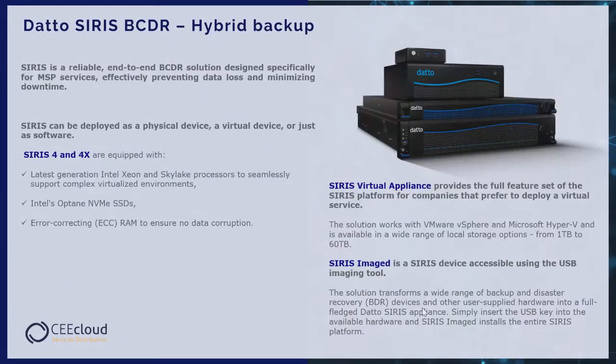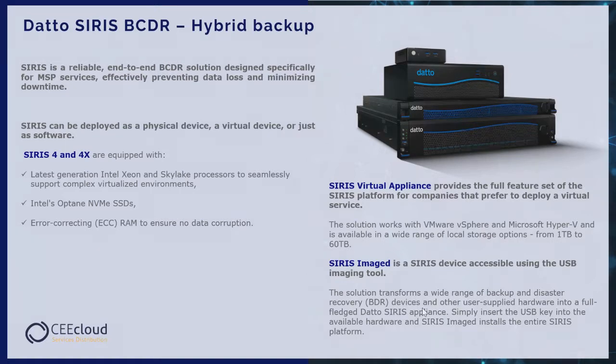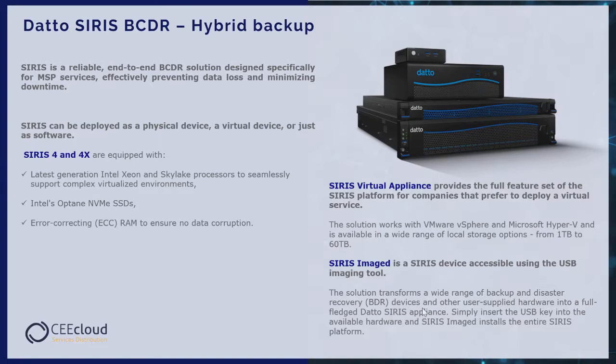The second solution for data protection and business continuity is Datto SIRIS. SIRIS is a full-featured comprehensive data protection platform delivered in one integrated package. Users can easily protect physical, virtual or cloud infrastructure. The data protection system is based on Windows, Mac or Linux operating systems. SIRIS 4 and 4X appliances guarantee immediate restore option of the environment at the optimum time for the user.